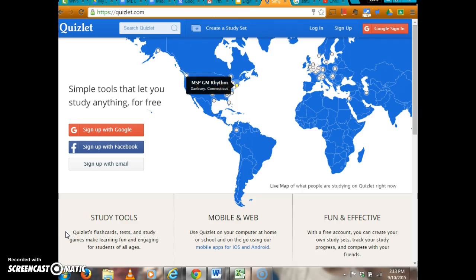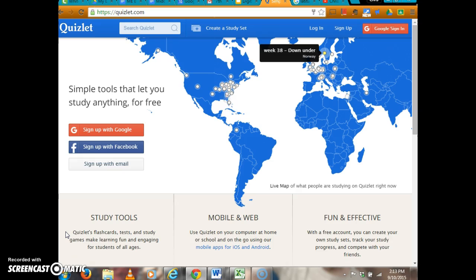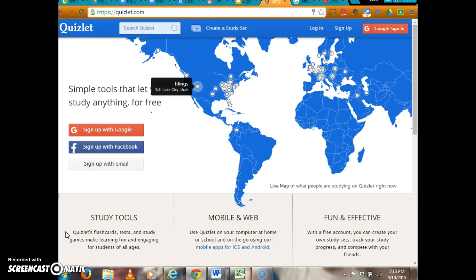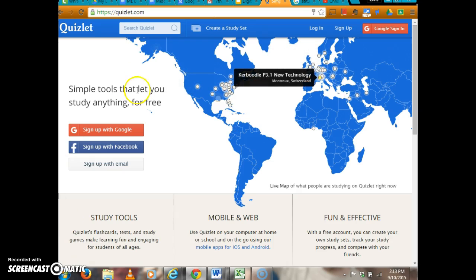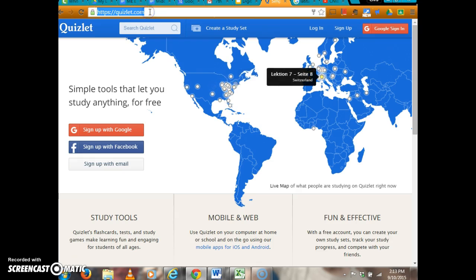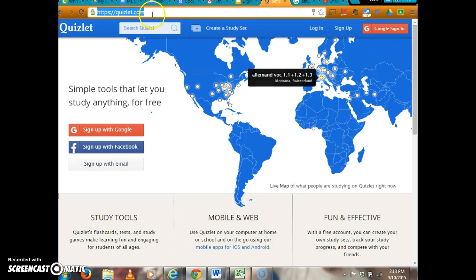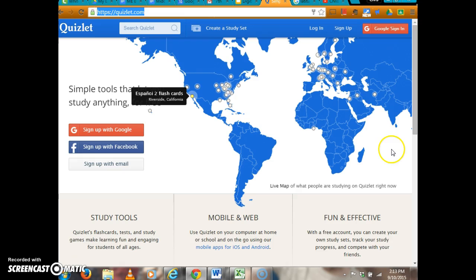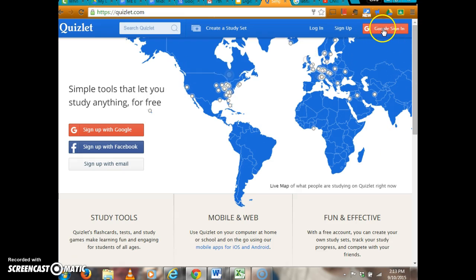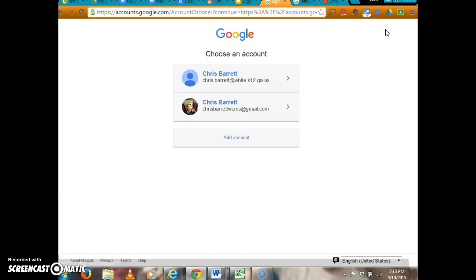Today I'm going to show you how to create a new set in Quizlet. First, go to quizlet.com (Q-U-I-Z-L-E-T.com). Since you have a Google account, all you have to do is press Google sign-in. It will ask you for permission.